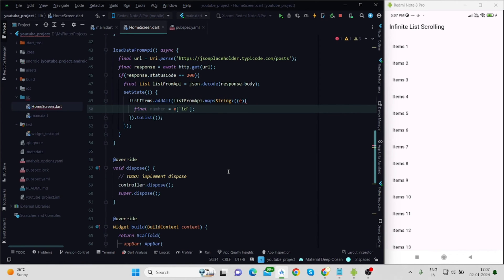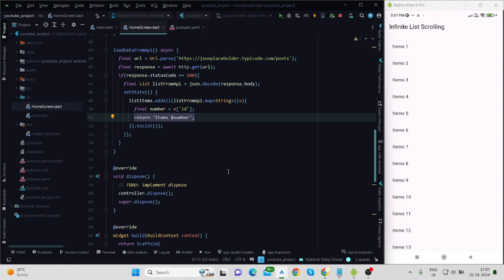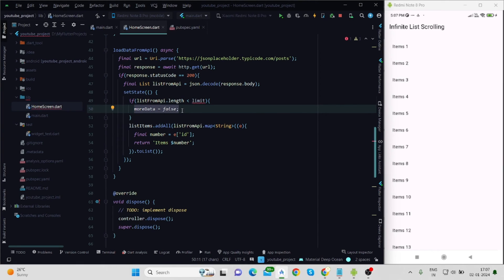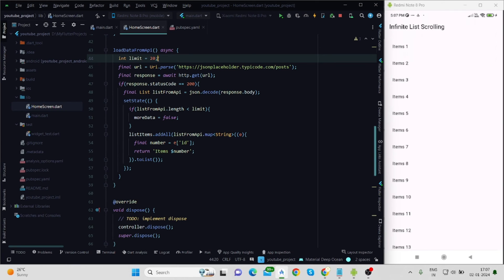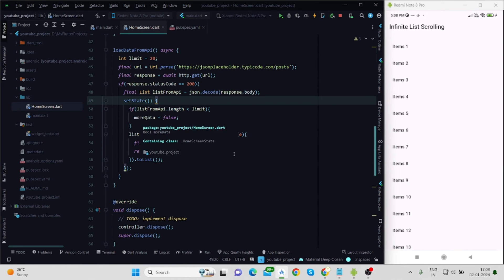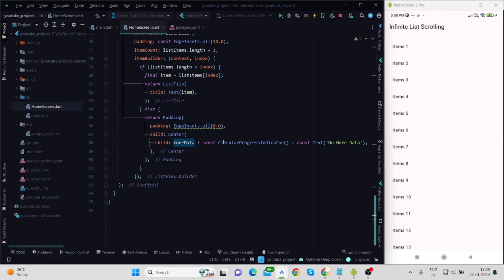Inside the mapping I fetch the IDs of all data items. I check the condition: if listFromApi.length is less than limit, then moreData is set to false — meaning no more data is available. The limit value is 20, so 20 items load at one time. This is inside setState, so it updates moreData and the UI will show either the CircularProgressIndicator or a 'no more data' message depending on the condition.